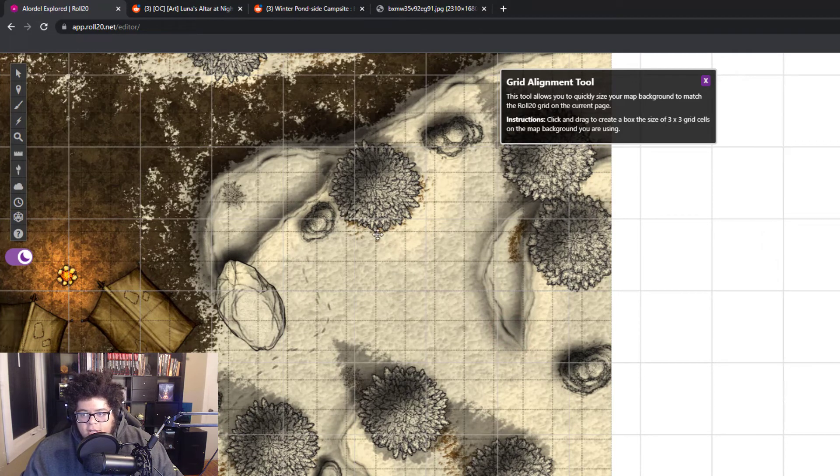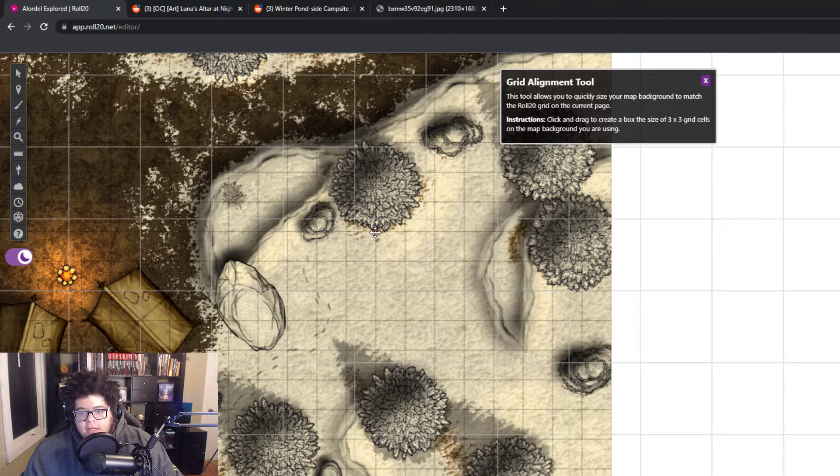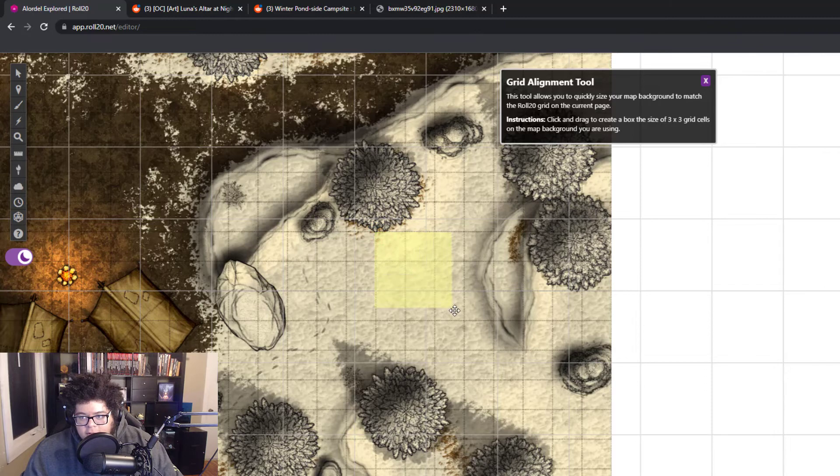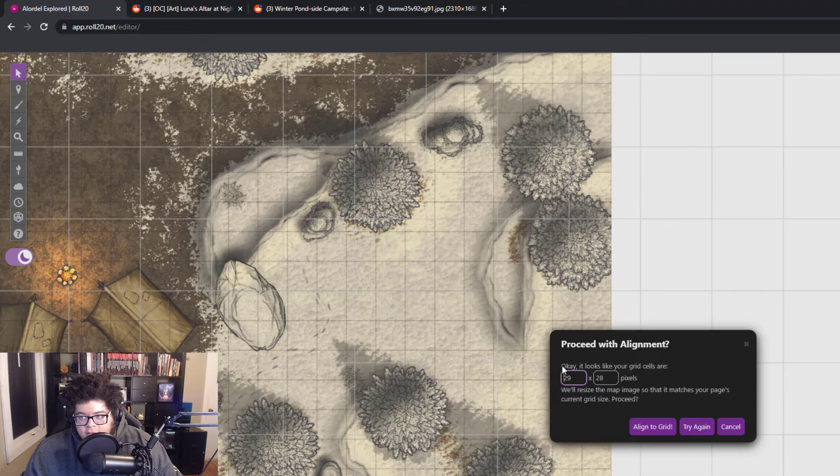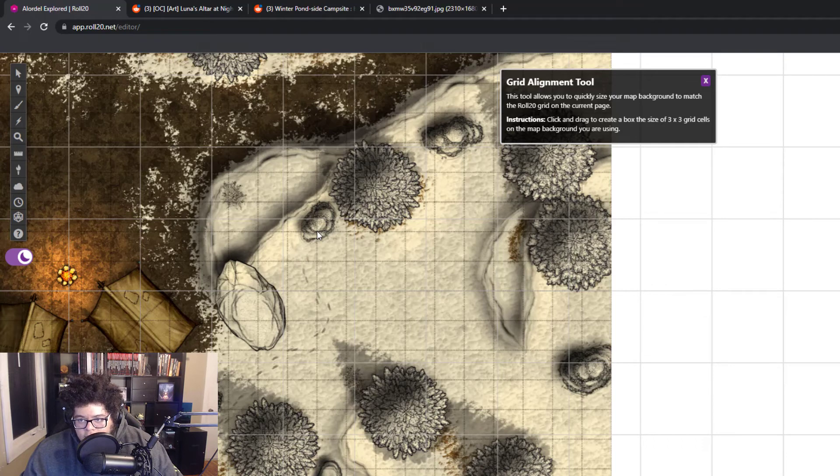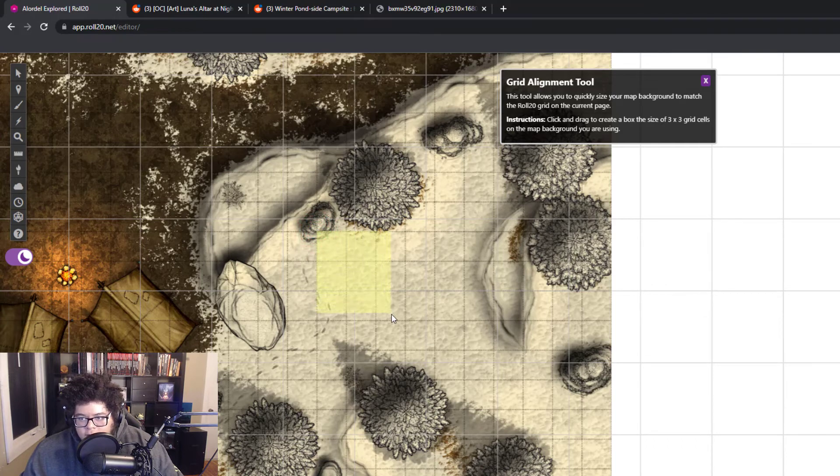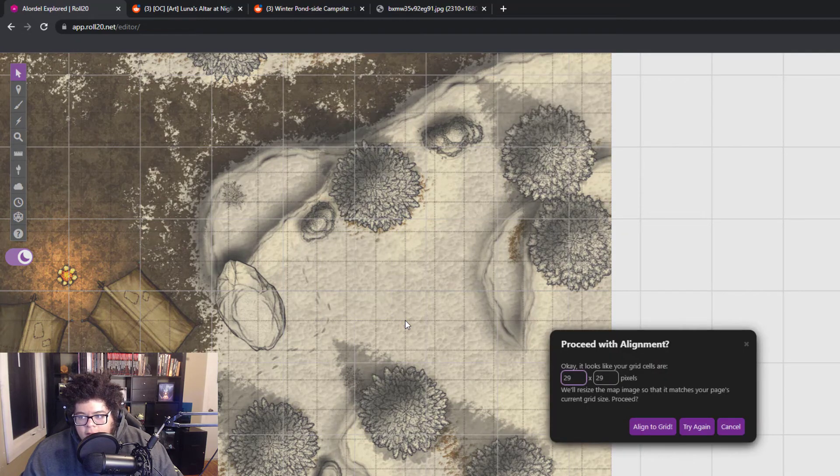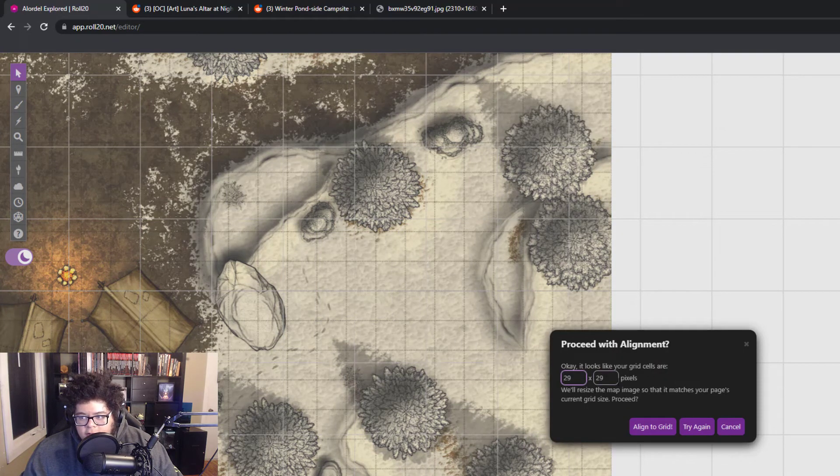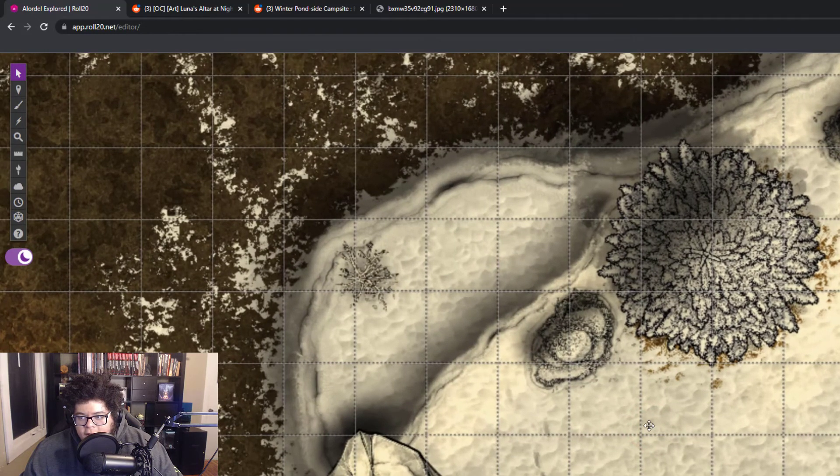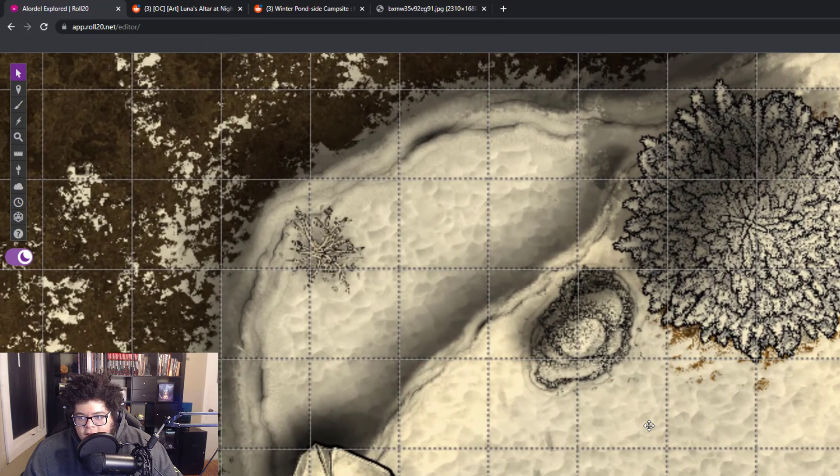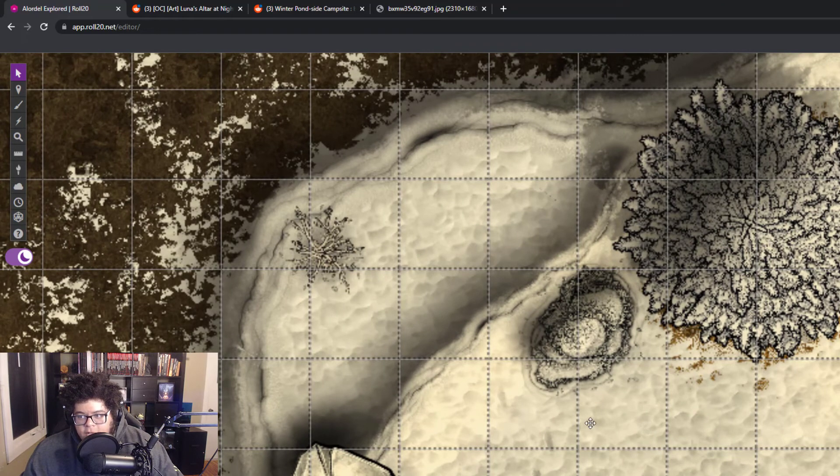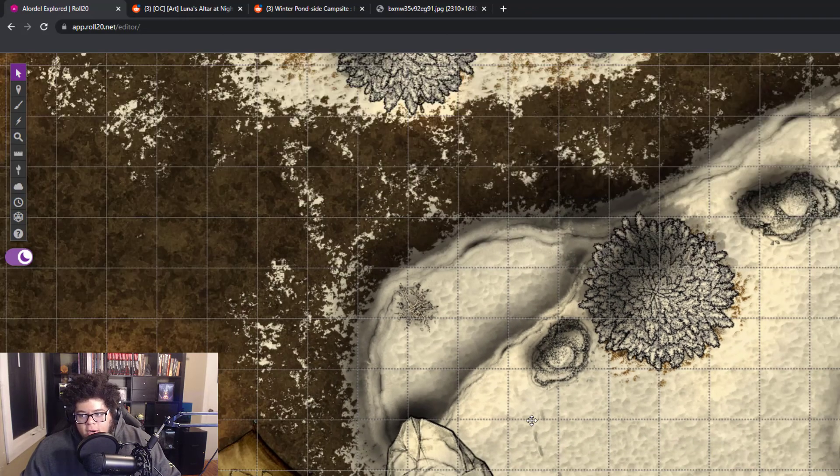And this is a little bit tough to see because of the grid. We have to kind of ignore the Roll20 grid here. But if you right click on this artwork here, hit Advanced and then hit Align to Grid, it'll have you click and drag over the grid on the artwork. So we're just going to do a 3x3 grid. So in this case, I'm going to click on the top left there. I'm just going to click on that top left corner there and drag it. We're just doing a 3x3 grid so Roll20 knows exactly how big the cells are. And it's like, oh, it looks like your grid cells are 29x29 pixels. We're going to do Align to Grid. And so now you can see that, yeah, this is pretty much perfectly aligned. The grid from Roll20 is matching the grid from the artwork.